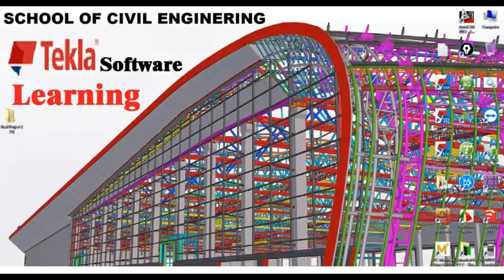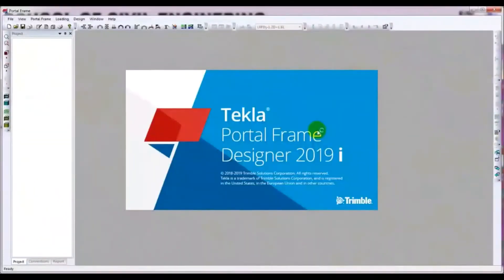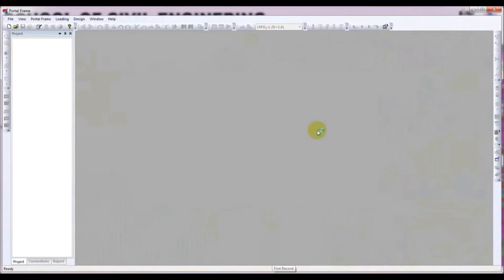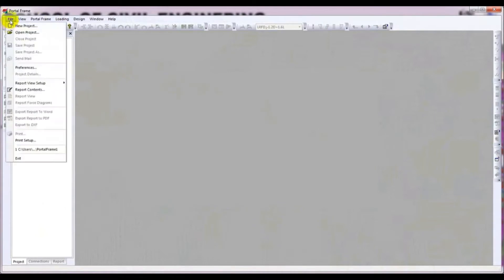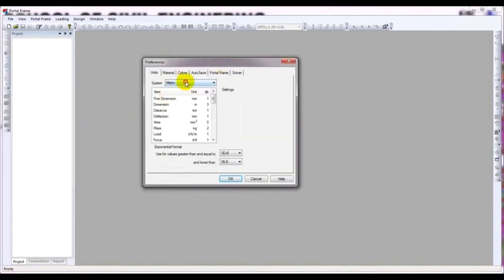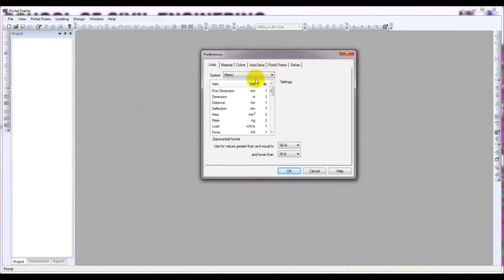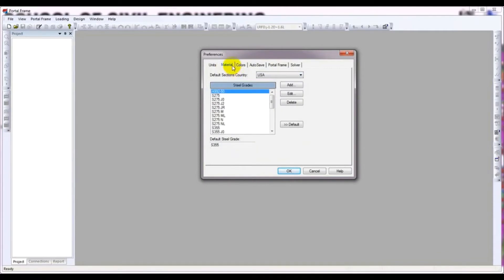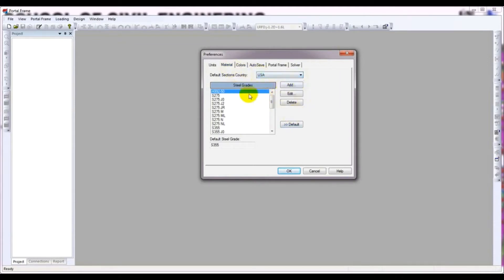First of all, I will open Tekla Portal Frame Designer. Just click here. And if you are new to our channel, don't forget to subscribe and press the bell icon. Here is our Portal Frame Designer software. I will go to File and change our Preferences. If you want to work in US Customary units, you can select that, but I will use Metric. After that, go to Materials and select which code you want to apply. I will use the USA, United States of America code. They have many country codes here - Europe, Austria, Japan, USA, South Africa.